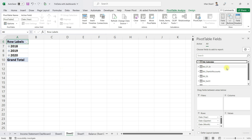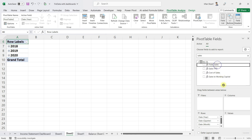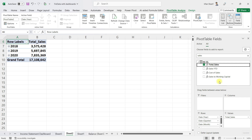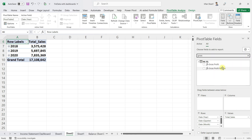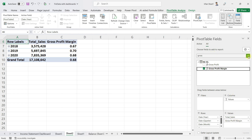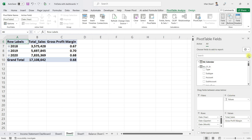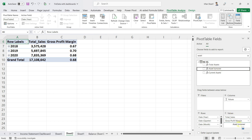After that, let me bring in the DAX measures that I need. I need the sales revenue measure, so I'll bring that in. I also need the gross profit margin, so I'll bring that in as well, and after that I will also need the asset turnover.